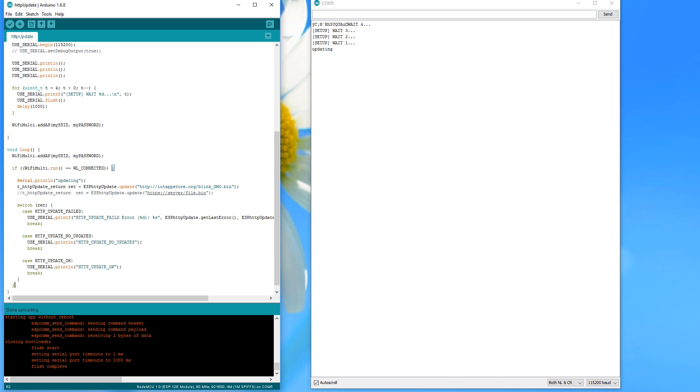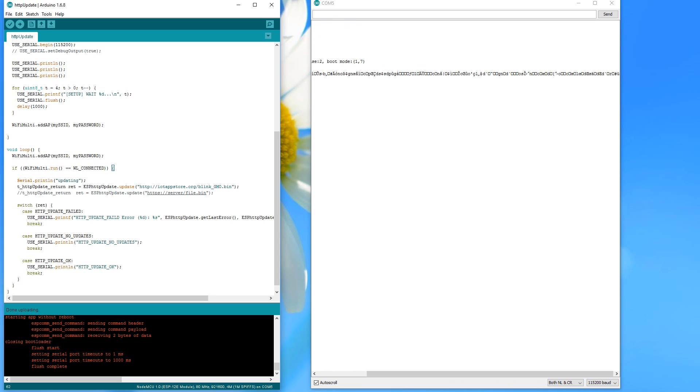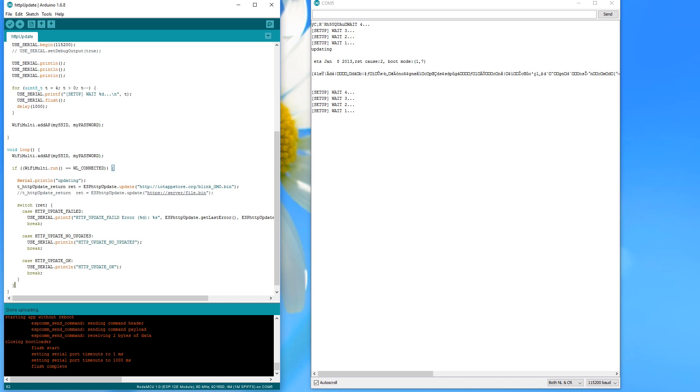But unfortunately, the newly downloaded file does not work. Your ESP does not connect to your Wi-Fi. Why is this? The reason for this behavior is that I, fortunately, do not know your Wi-Fi password.